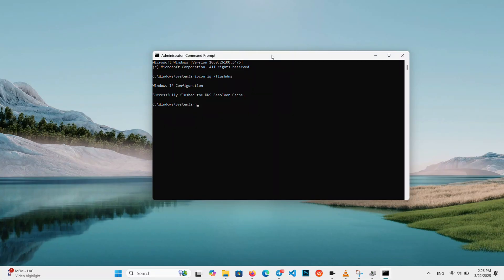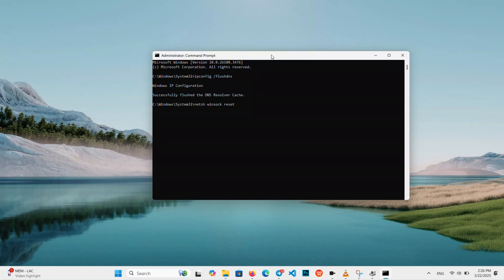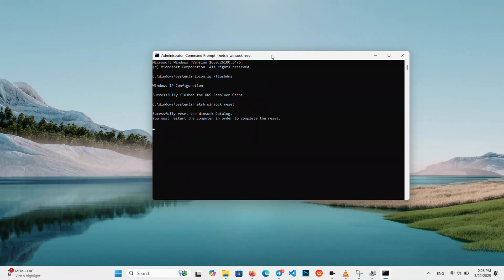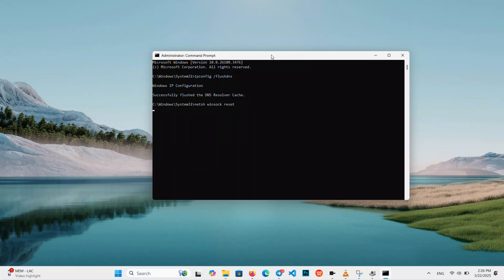Next type in Net SH Winsock Reset exactly as shown, and hit Enter. You will have to wait a bit for it to complete. After that, it will confirm successfully reset the Winsock Catalog.